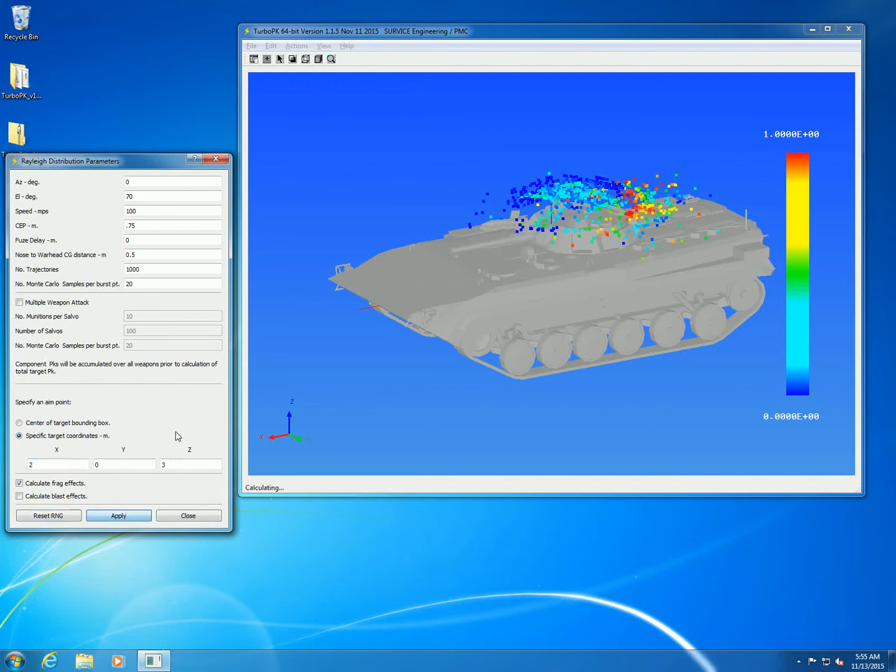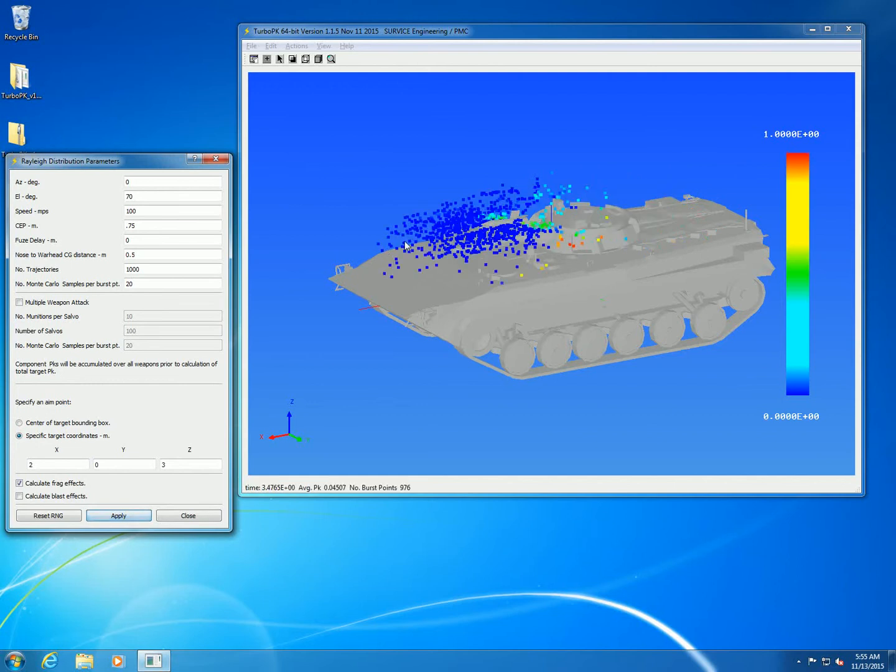We can move that back and forth to simulate changing the aim point to the forward part of the vehicle. You can see the change in the overall PK and the PK of the individual burst points.